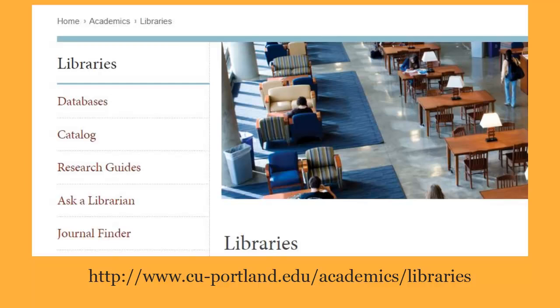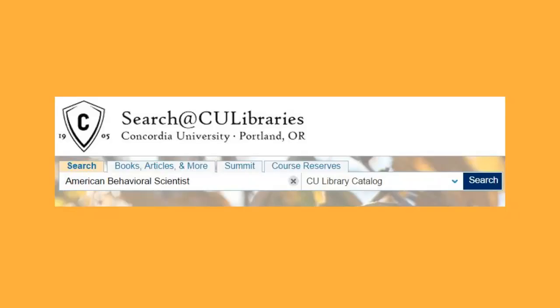From the library home page, choose catalog. In the catalog search box, type in the name of the journal.